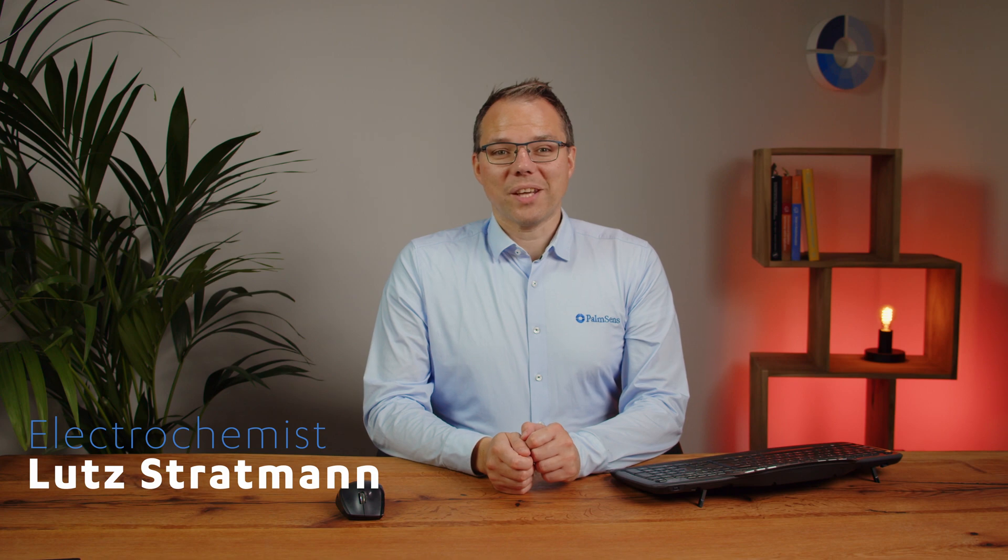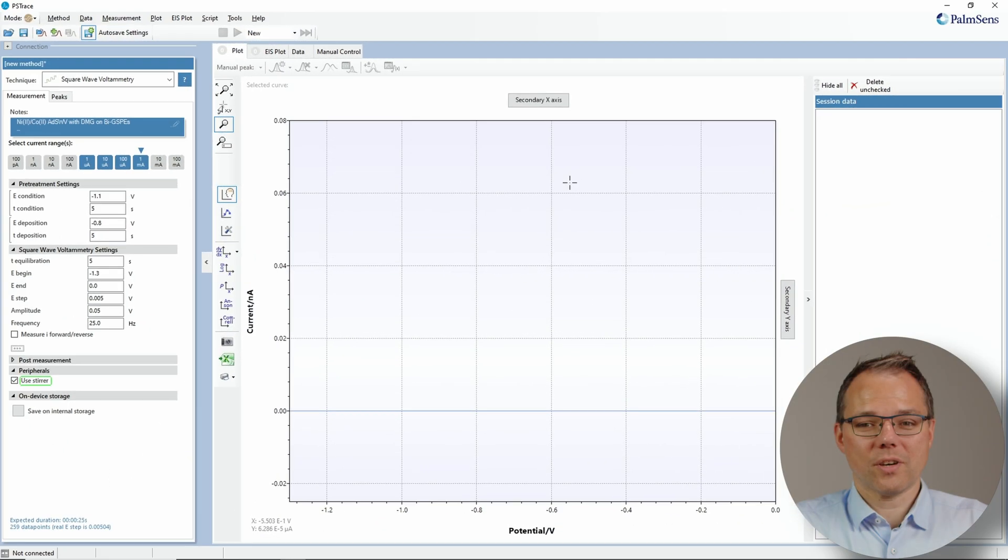Hello and welcome to this PS trace tutorial video. Today I will talk about autosaving. Autosaving is the function where after you finish the measurement, the measurement will automatically be saved in a folder that was previously chosen by you. This is very handy if you do a lot of measurements and you need all of them in separate files saved for you. Let's have a look how to do this in PS trace.